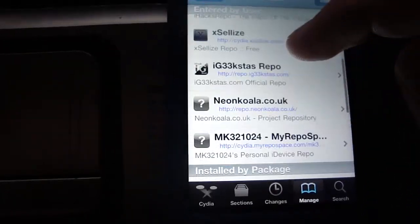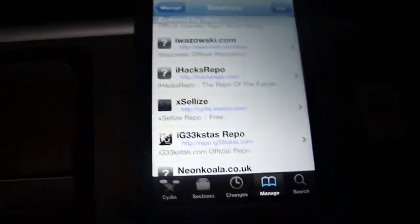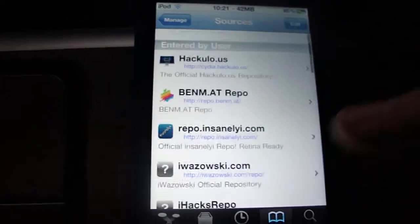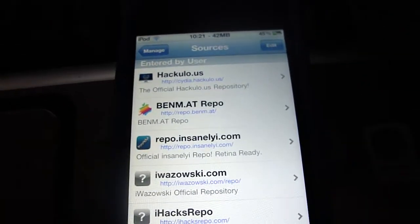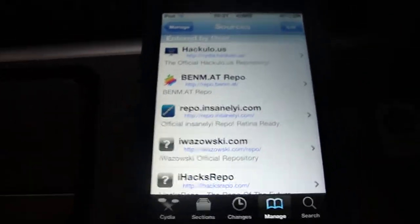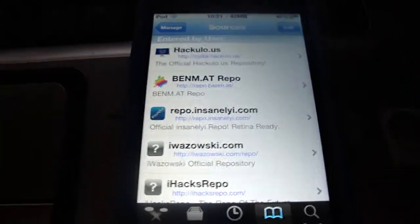And that's about it for this video — these are my favorite sources for Cydia. So if you guys could please comment, thumbs up this video, and subscribe, that would be great.